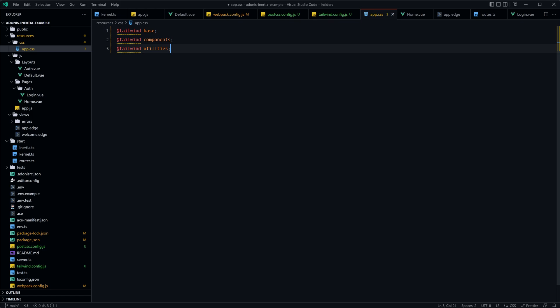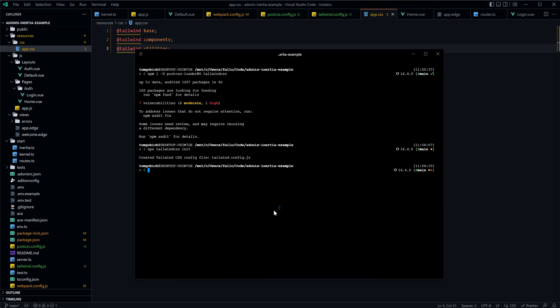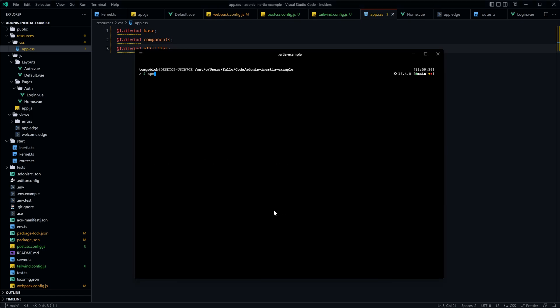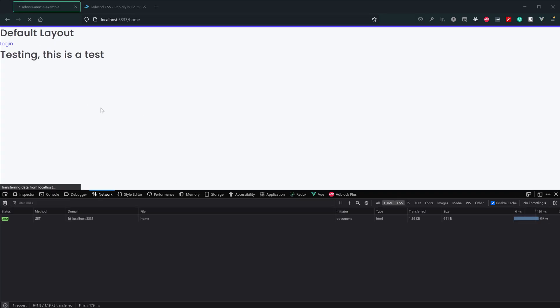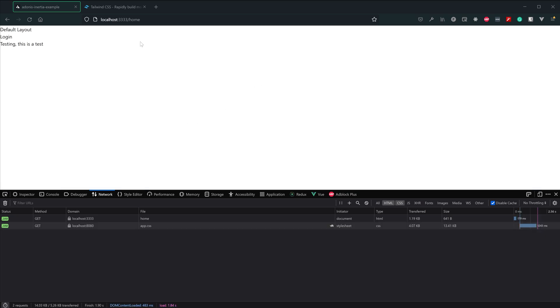We'll give this a save, and we should be all good to go. So let's jump back into our terminal here, run npm run dev to start our server up. If we jump back into the browser here and refresh, we should see that all of the boilerplate styles are now gone.